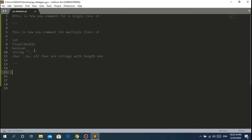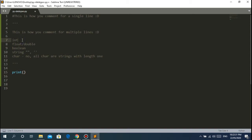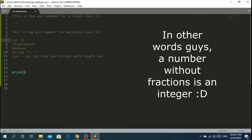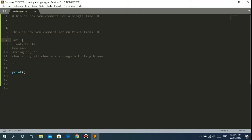The first data type we'll consider is the integer. An integer is basically whole numbers - like 1, 2, 3, 100, 200, 300. These are whole numbers. They are not numbers in decimal format, like 10.2 or 0.1 - those are not integers. Integers are whole numbers only, like 70, 100, 200.